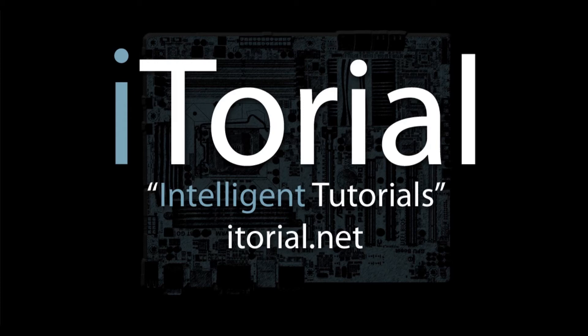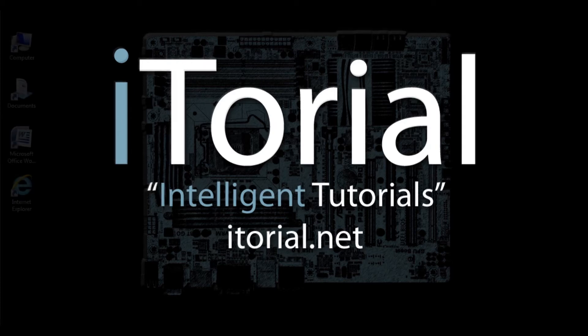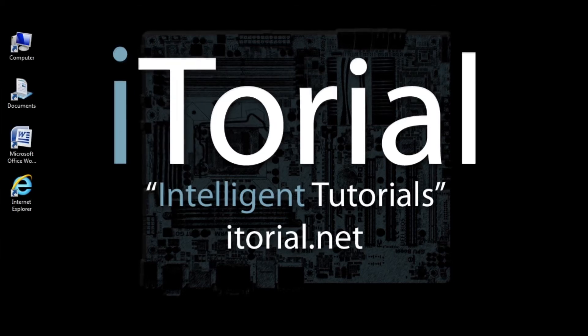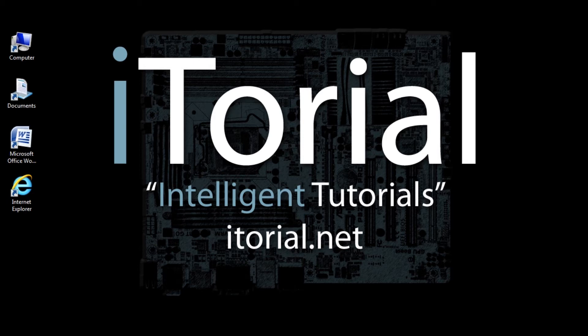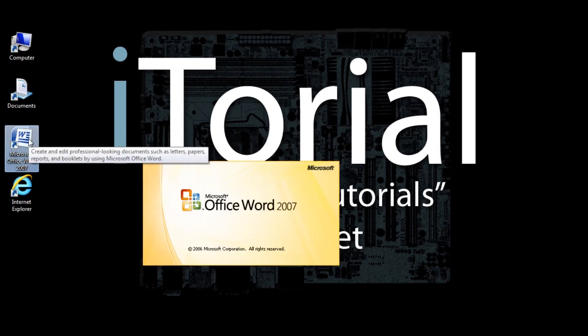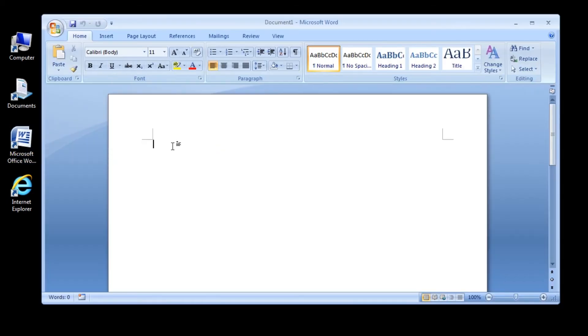Itorial Intelligent Tutorials: Microsoft Word 2007, Indenting a Paragraph.